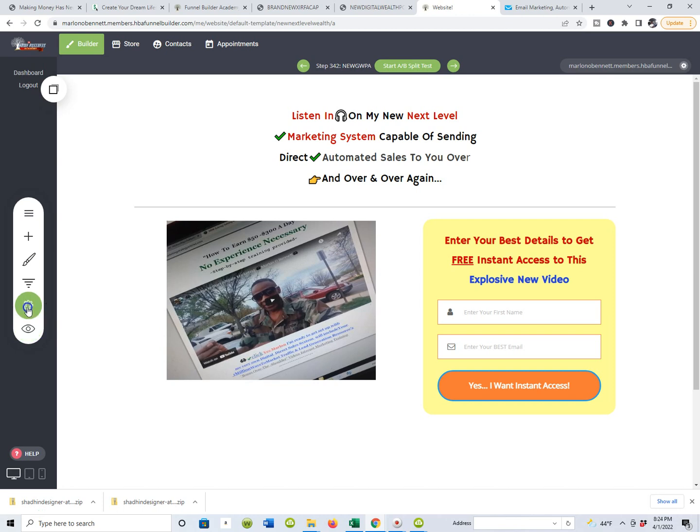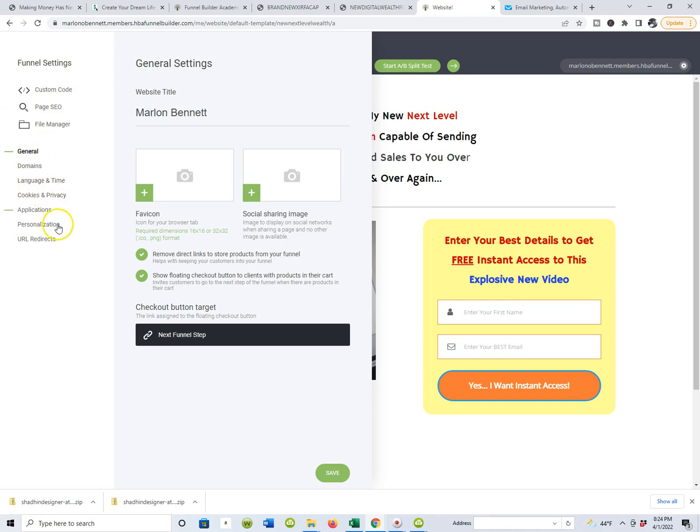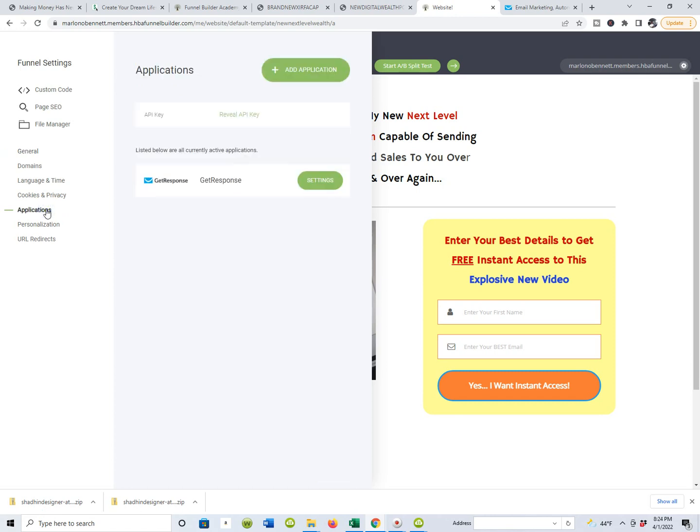Funnels, funnel settings, and website preview. I'm pretty sure this is going to be in the settings, the funnel settings section. Let me see, because I've already integrated this so it's already done. So if you come here, applications, let me see.